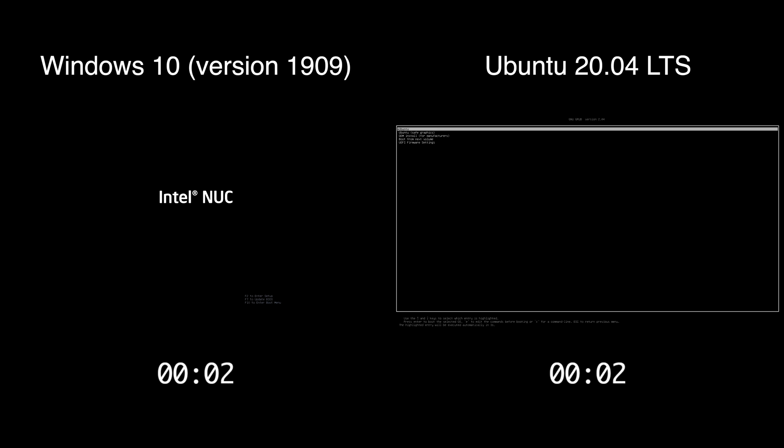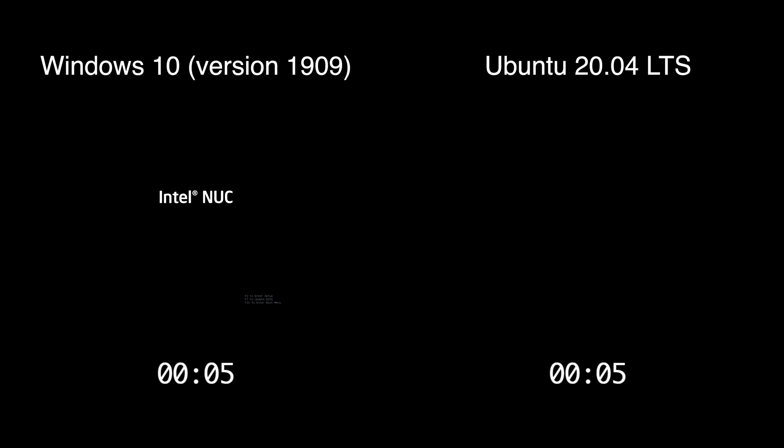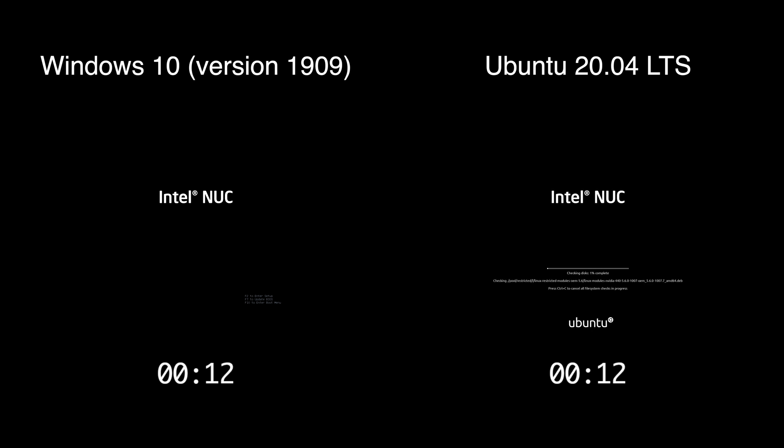Welcome. In a previous video I did a dual boot configuration of Windows 10 and Ubuntu 20.04 on an Intel NUC. I'll put a link in the description to that video. I'll also put a link to my Ubuntu and Windows playlists.